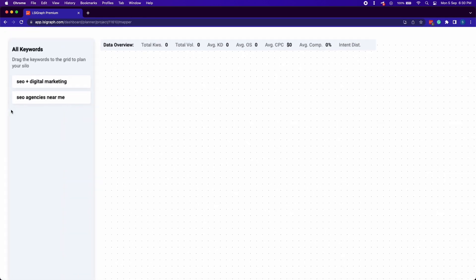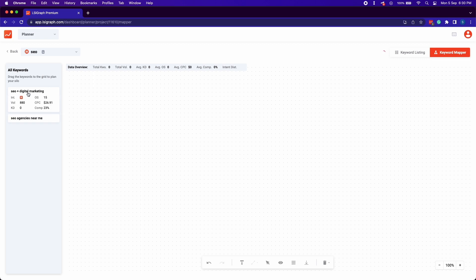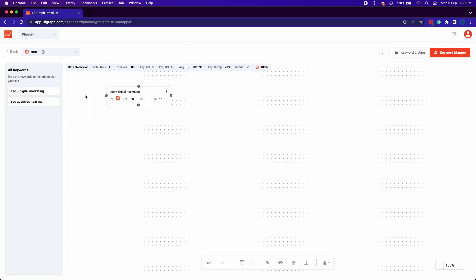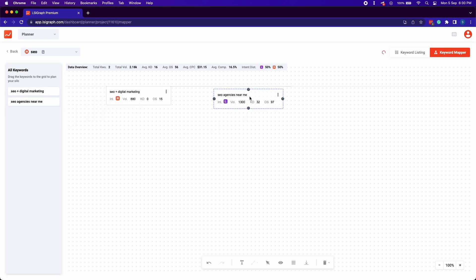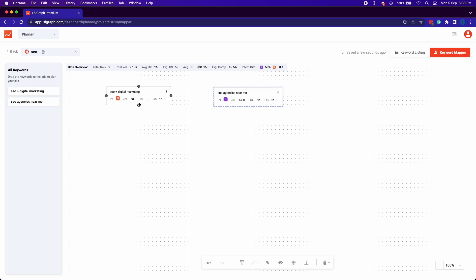Once you are inside a project, use the keyword mapper feature to drag and drop your keywords from the project to the drawing board and start planning your content silo.